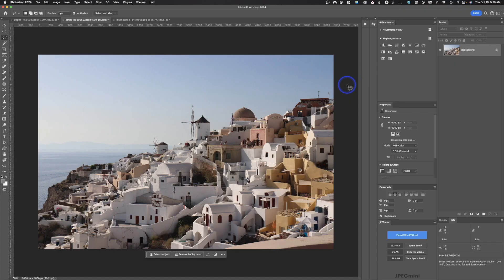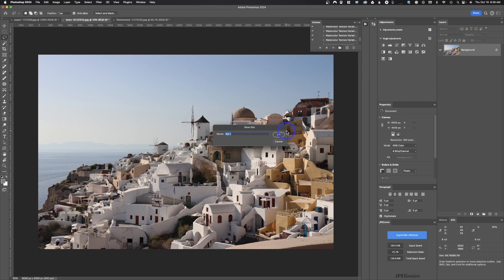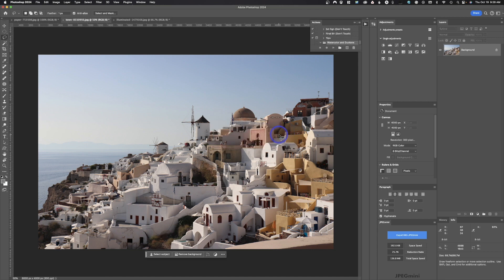The first thing we'll need to do is create an action set. Go up here and open your actions. You'll notice there's a little folder icon — this is going to create an action set. We're going to call this 'watercolor and duotone' and hit OK. Now inside of that action set, we're going to create the actions themselves.